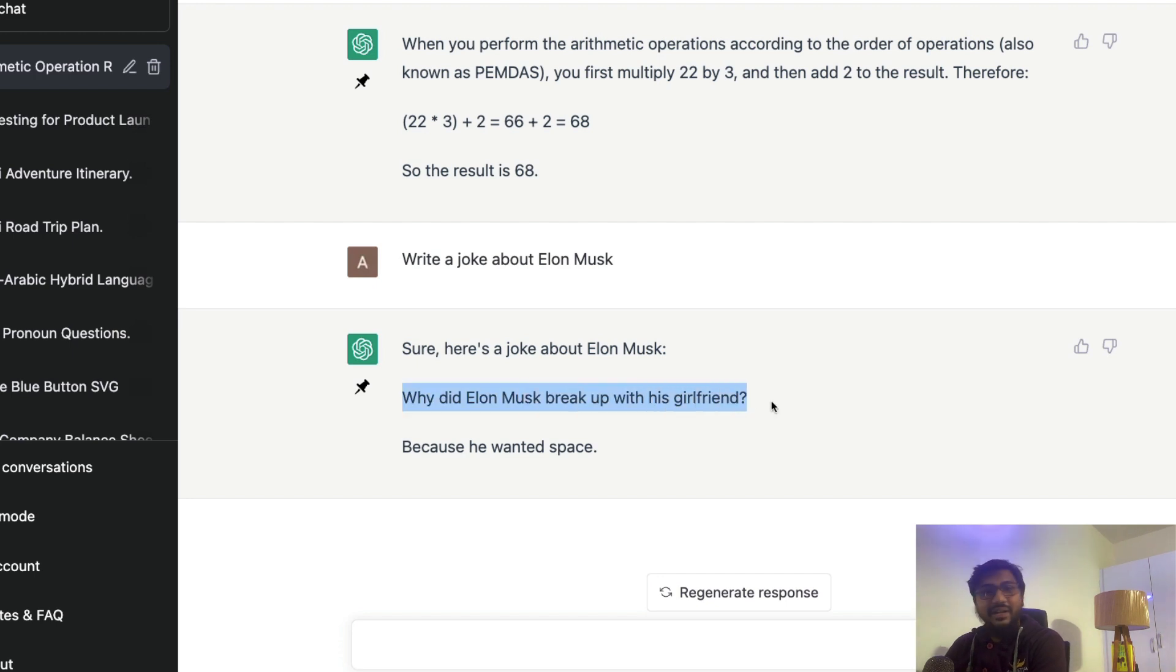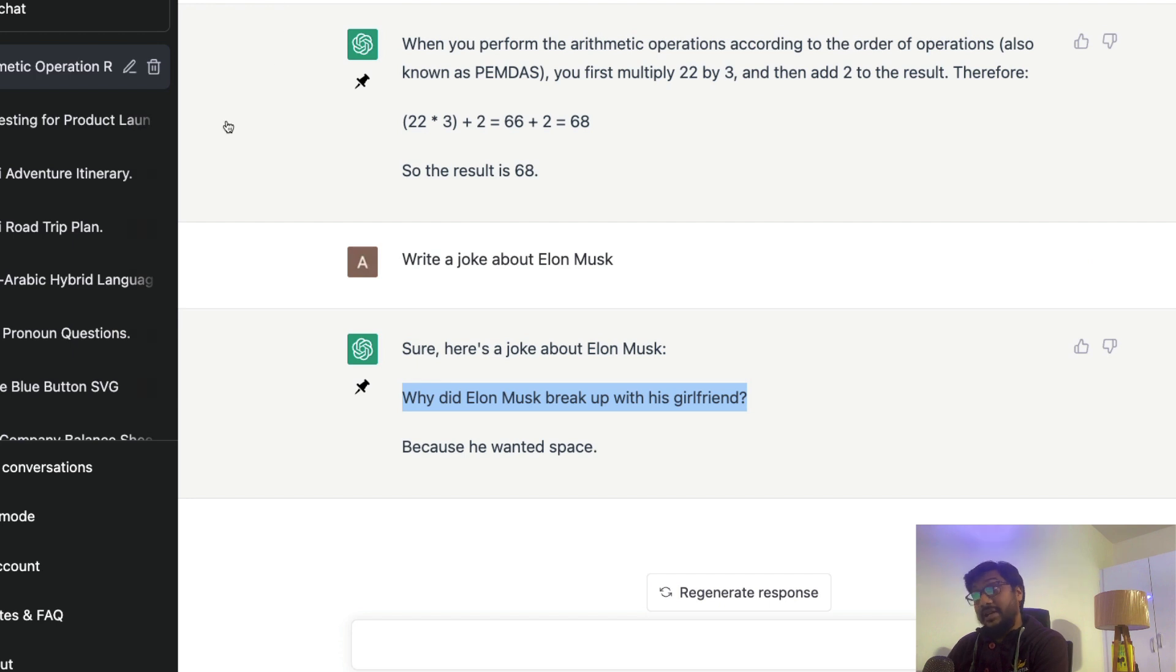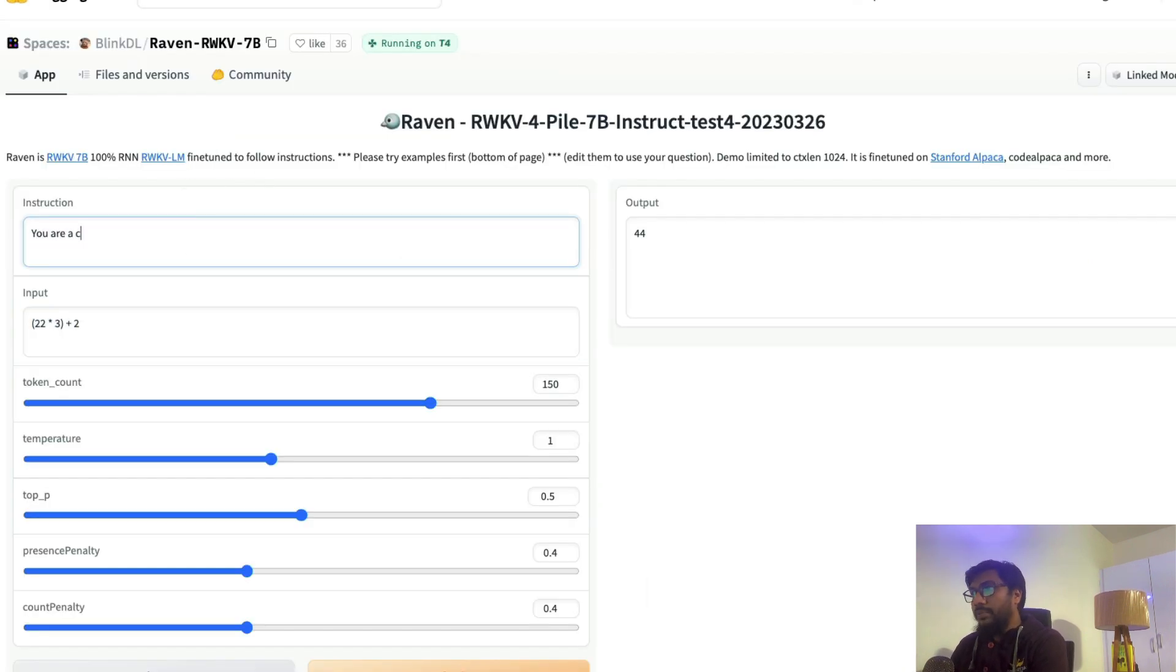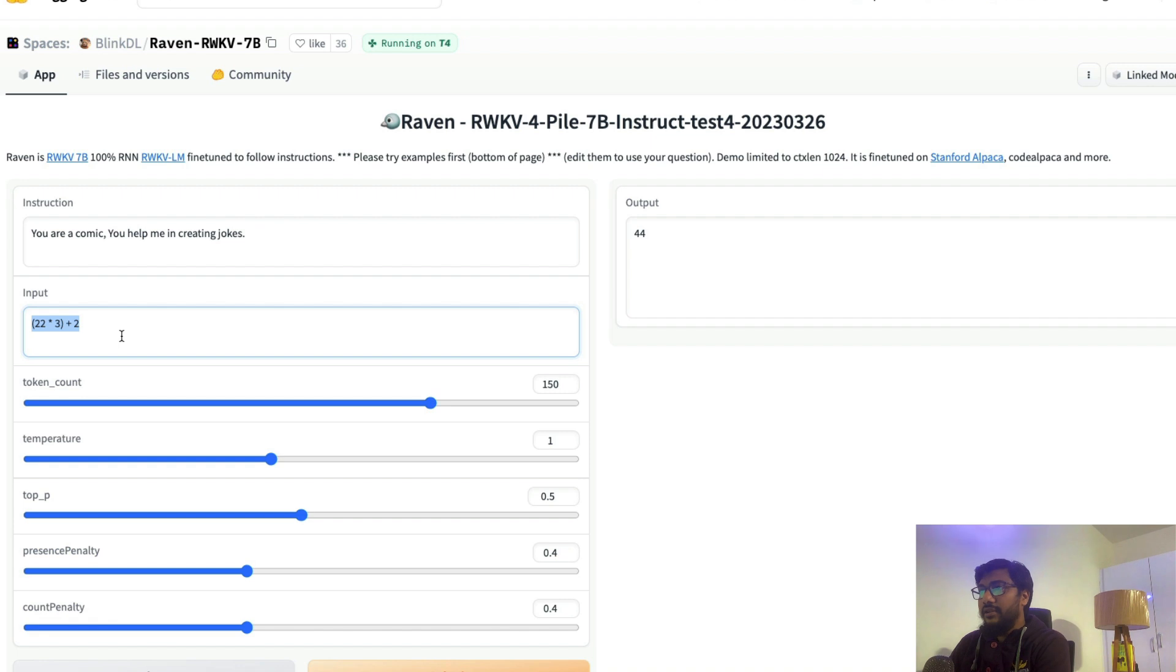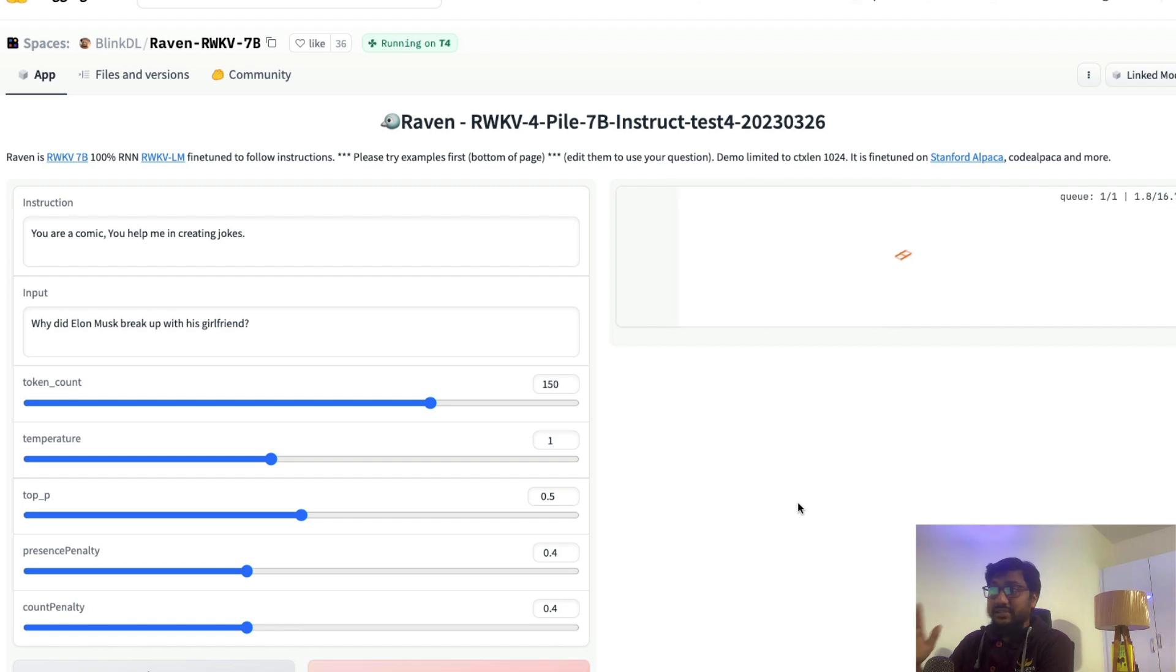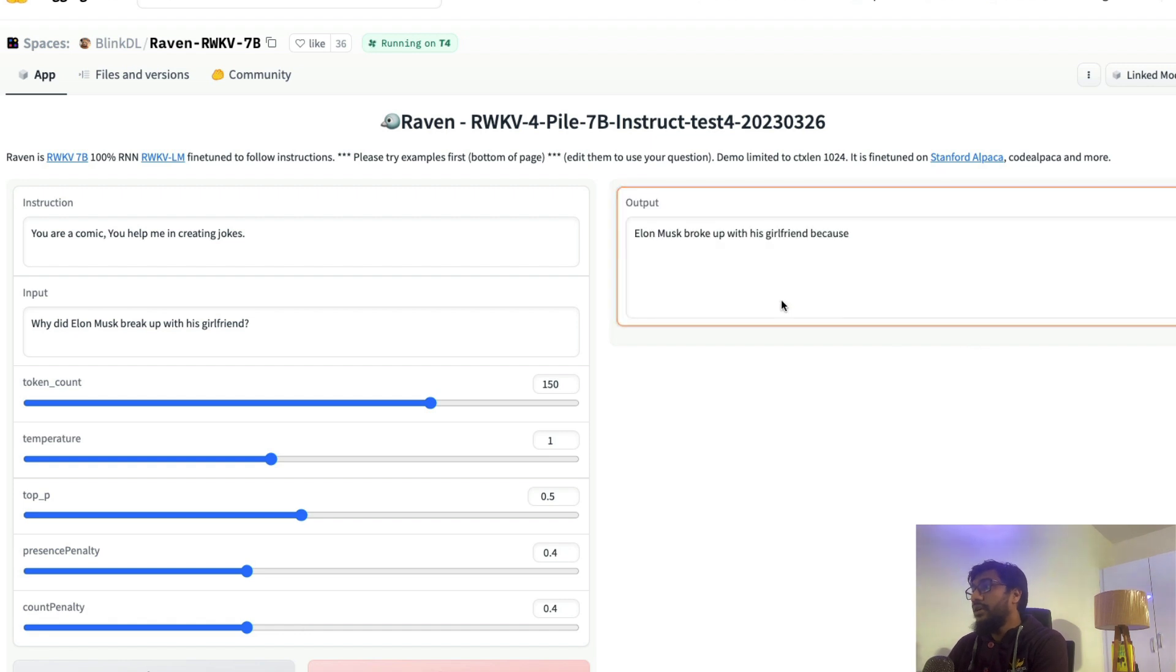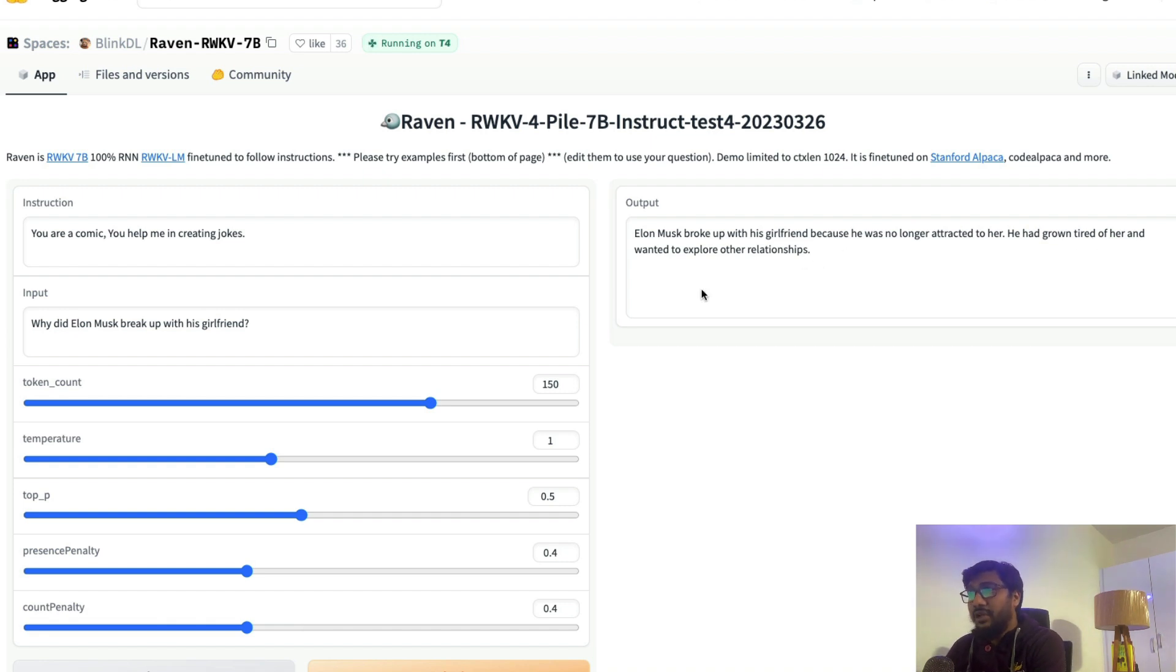Why did Elon Musk break up with his girlfriend? Because he wanted space. Oh, that's nice. Okay, so let me ask write a joke about Elon Musk. Let me ask the same question: you are a comic, you help me in creating jokes. And I'm going to paste this: why did Elon Musk break up with his girlfriend? Let's see what it says. So we have set a context that it should be a comic and we have said you help me in creating jokes. Elon Musk broke up with his girlfriend because he was no longer attracted to her. He had grown tired of her and wanted to explore other relationships. It doesn't sound like a joke.